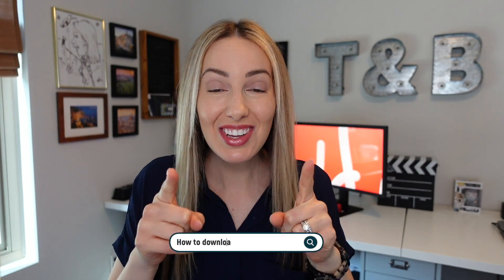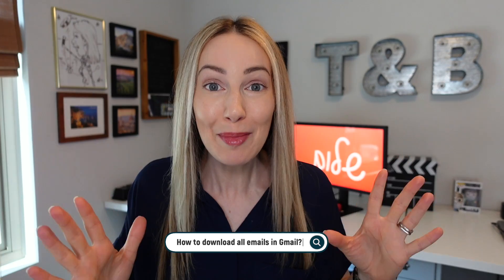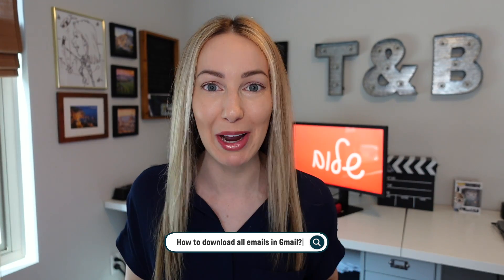Of course you can download individual emails in Gmail and attachments in Gmail. But you can also download all emails in Gmail. In other words, you can download all your Gmail data in its entirety. So this is how to download all emails in Gmail.